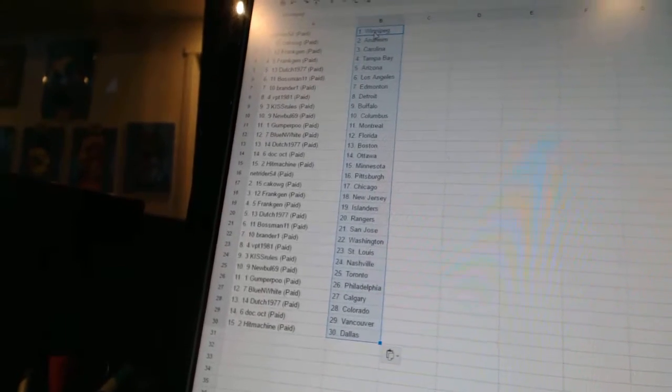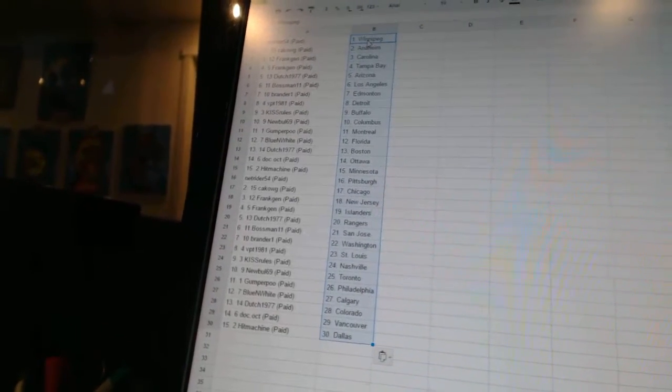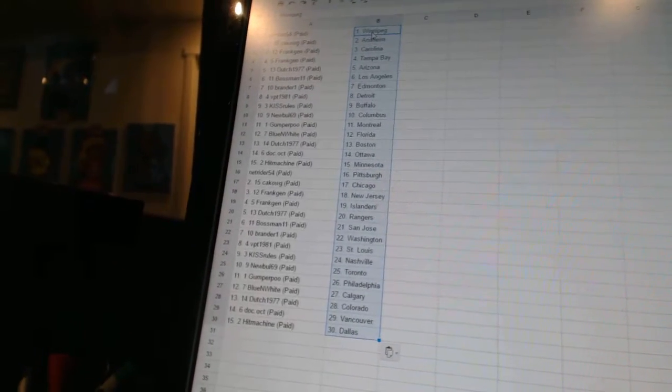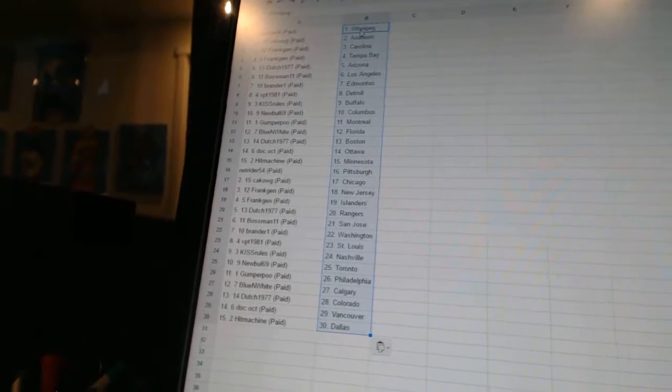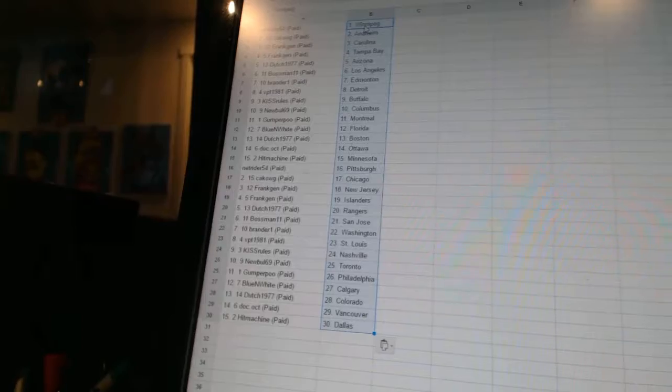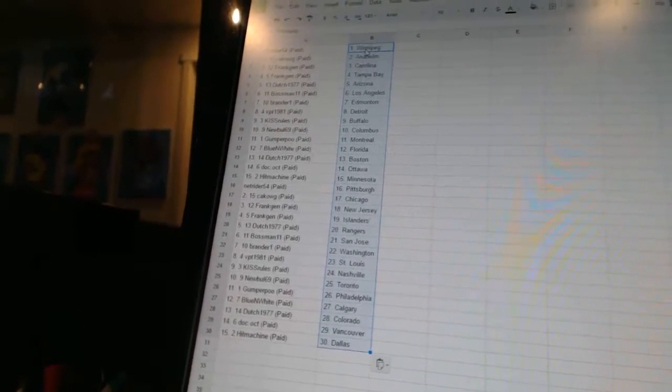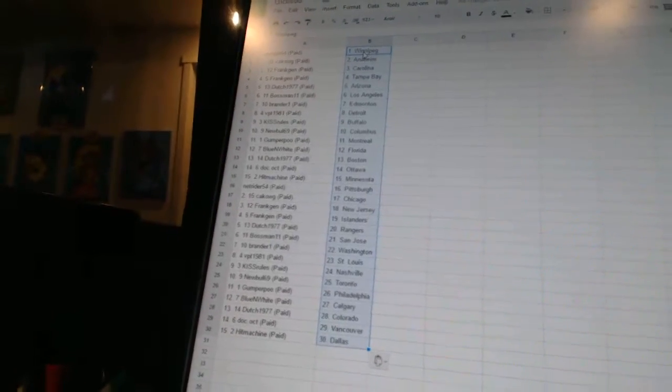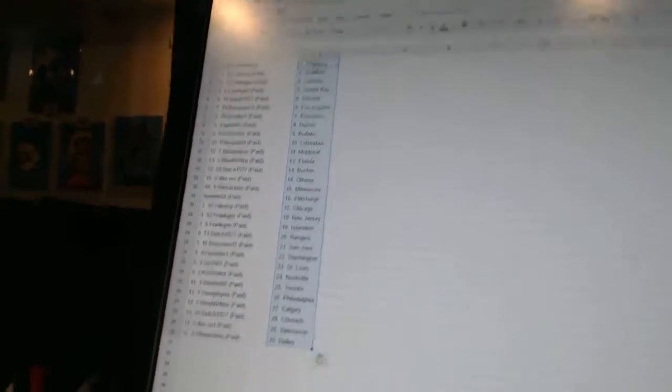New Bowl 69 is Toronto, Gumper Poo is Philadelphia, Blue and White has Calgary, Dutch 1977 is Colorado, Doc Ocht has Vancouver and Hit Machine has Dallas.